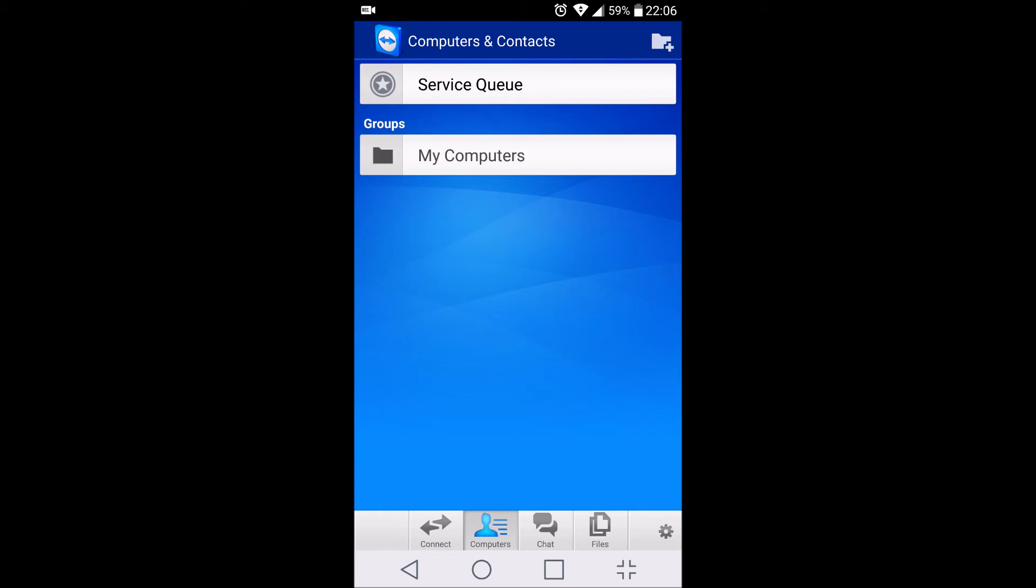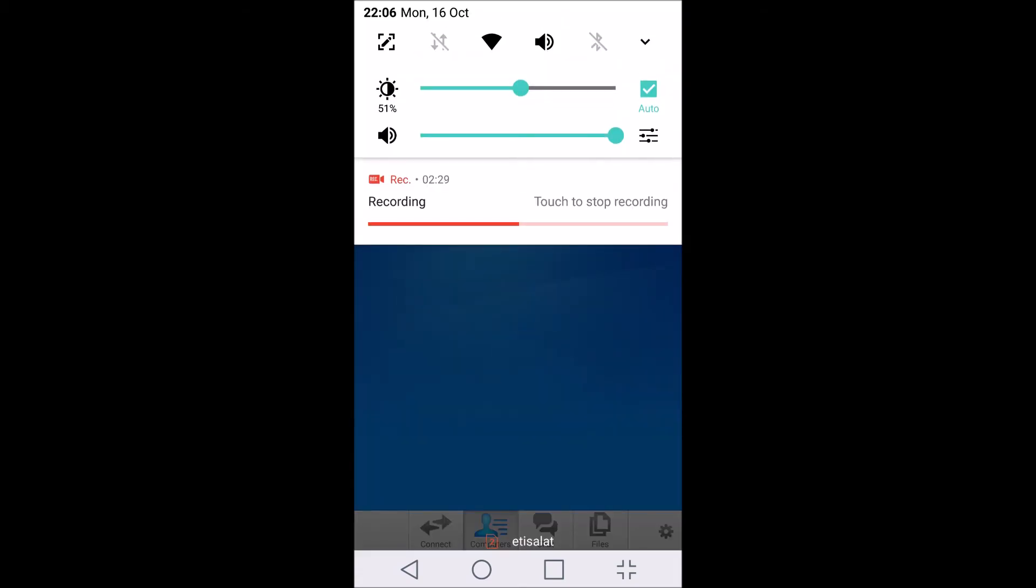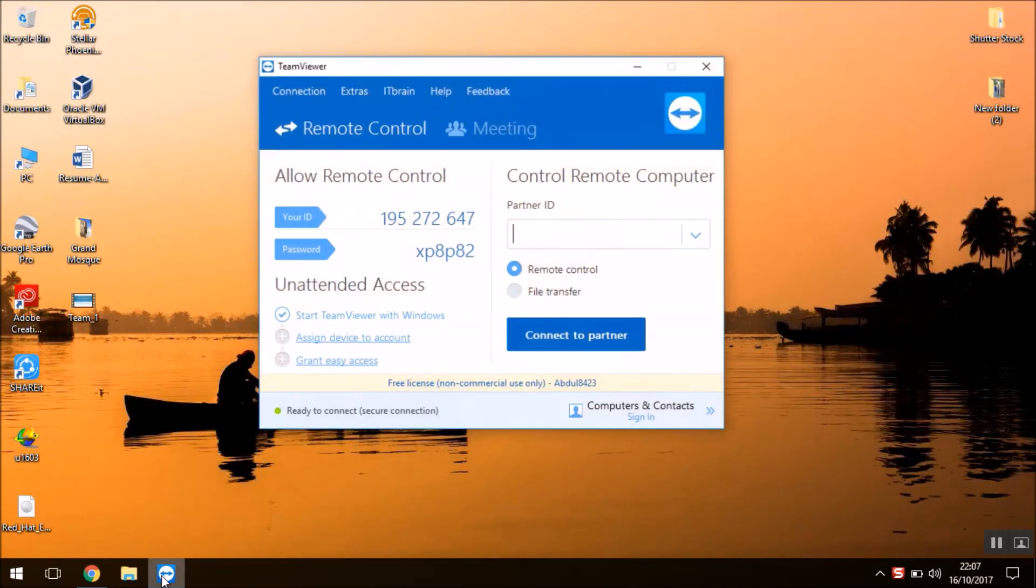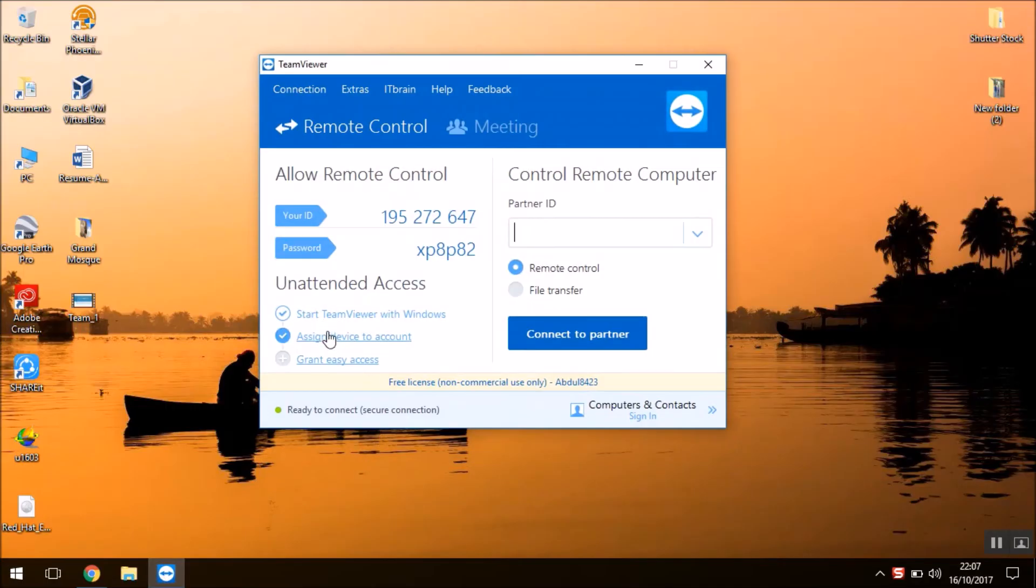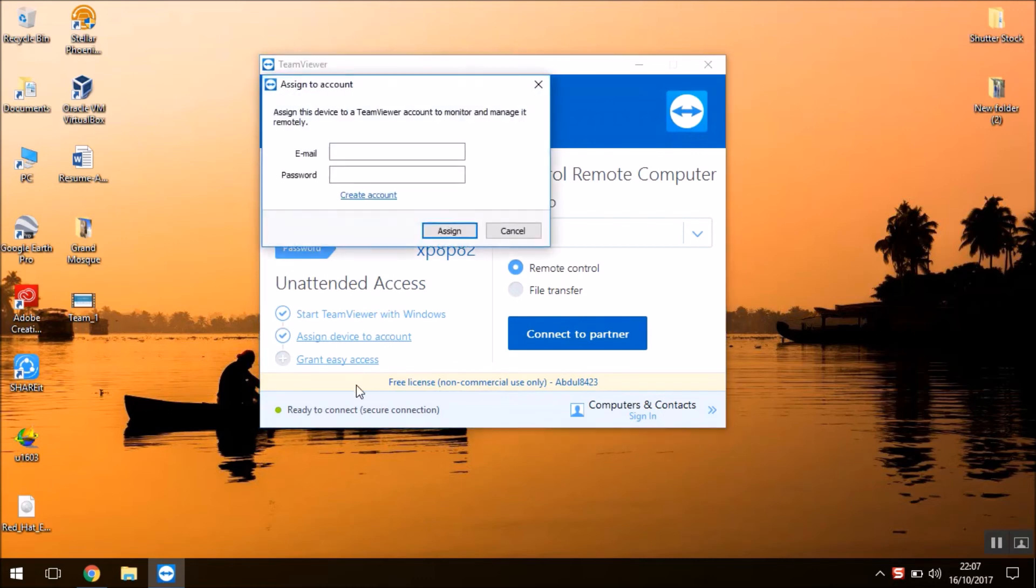So the same operation what you did here we need to do it on the laptop or the PC. We'll switch over to the laptop and do the same operation. So here in TeamViewer I'll select the second option here: Assign device to this account. And I'll login from the same account which I have used on my Android phone. If you don't have one, you can create and use the same accounts on both your devices.